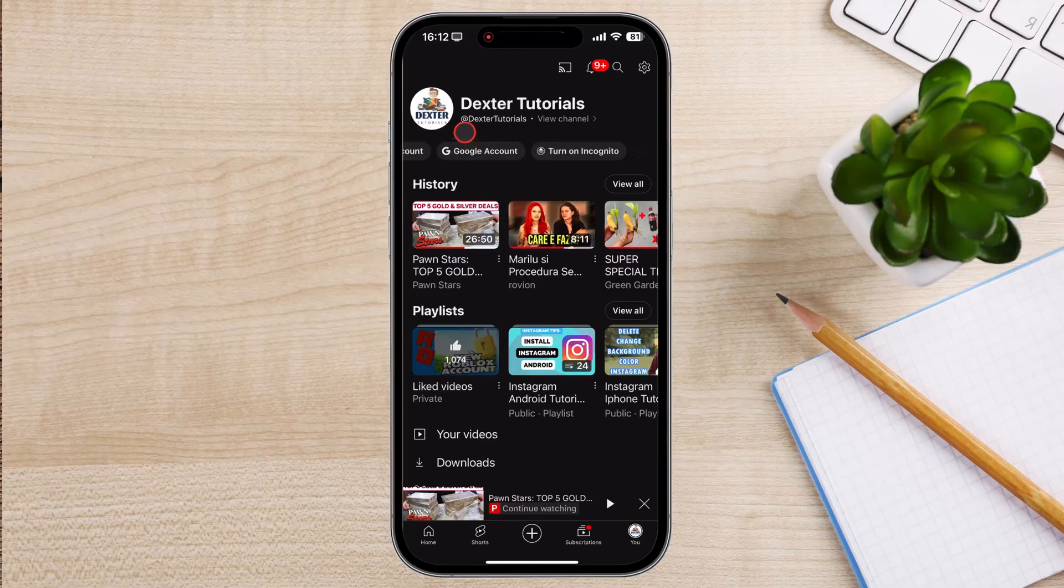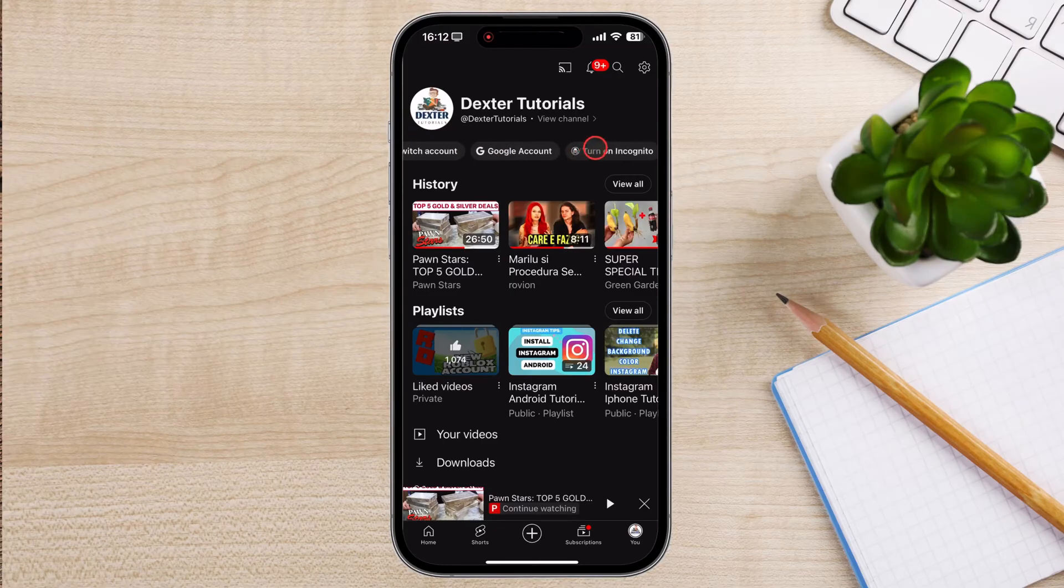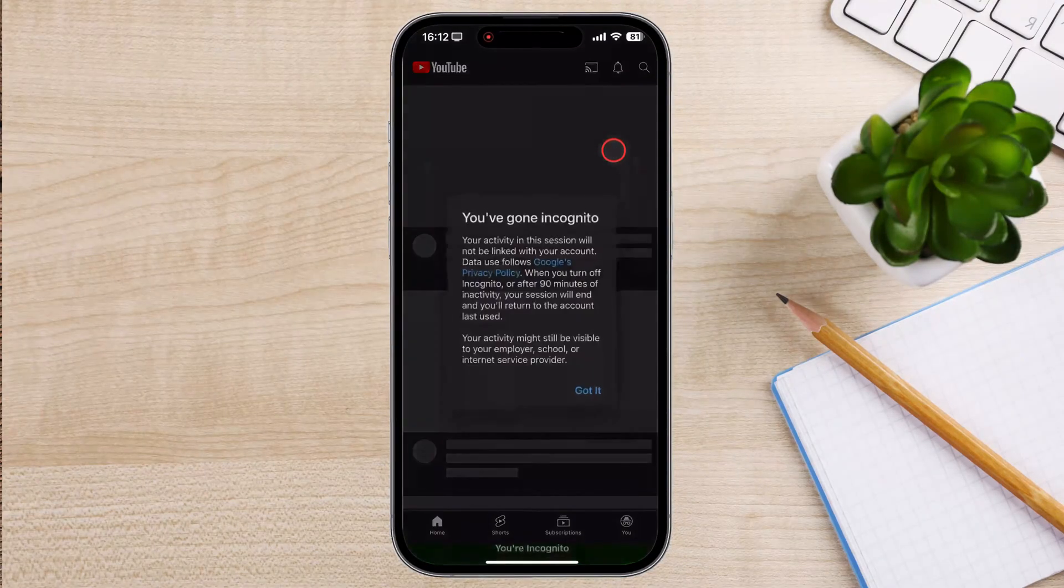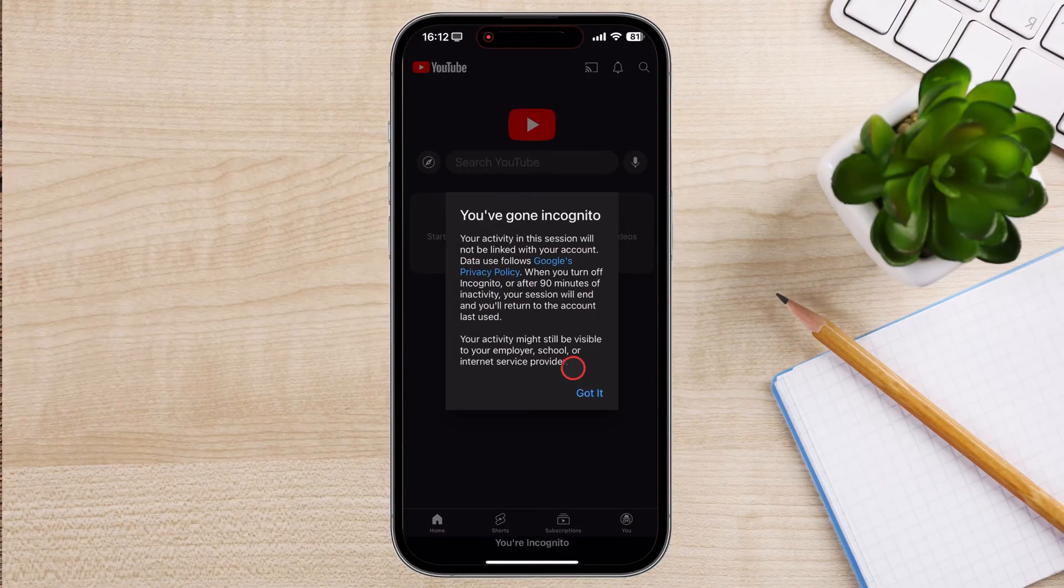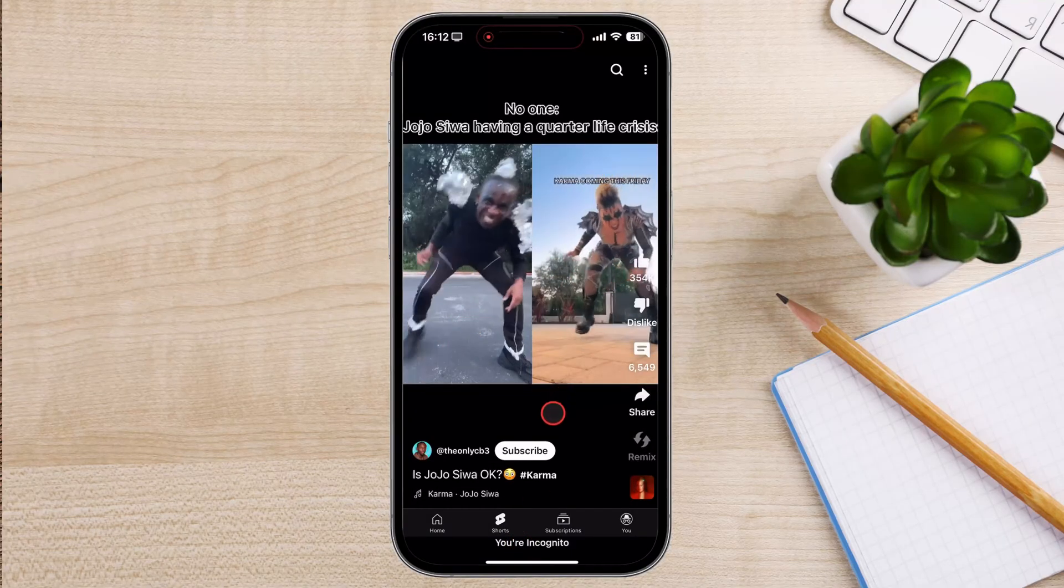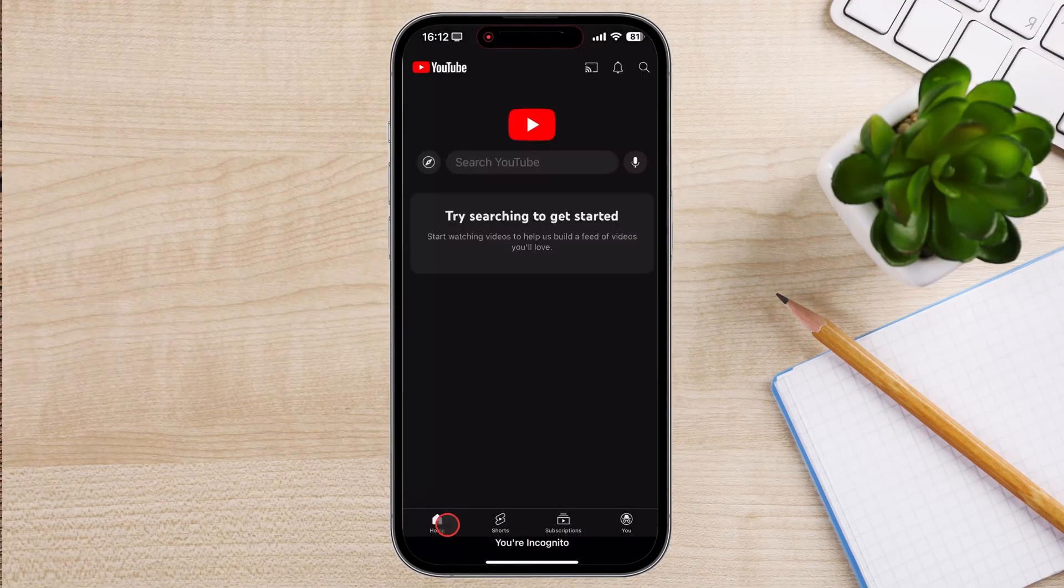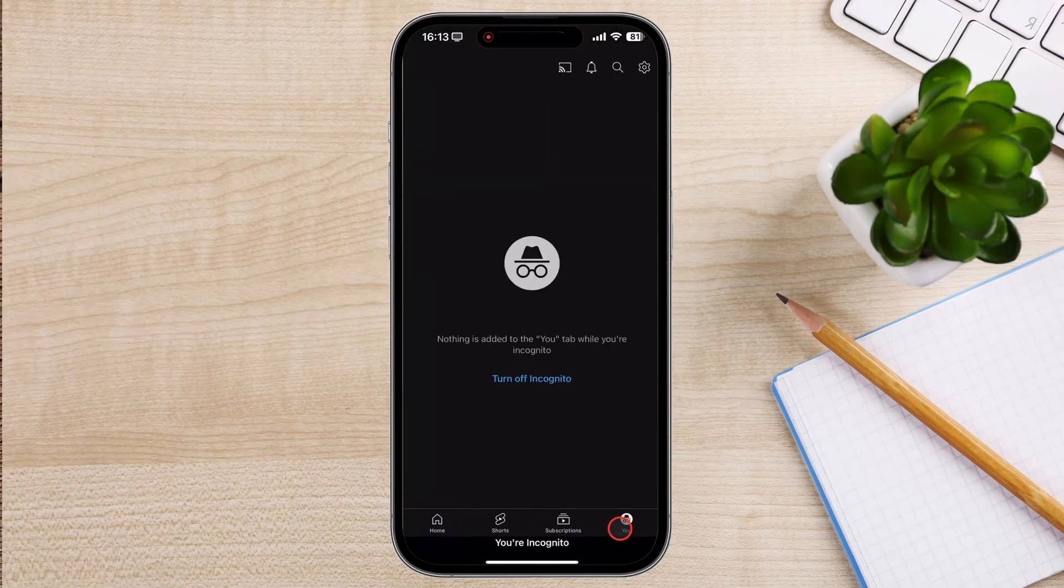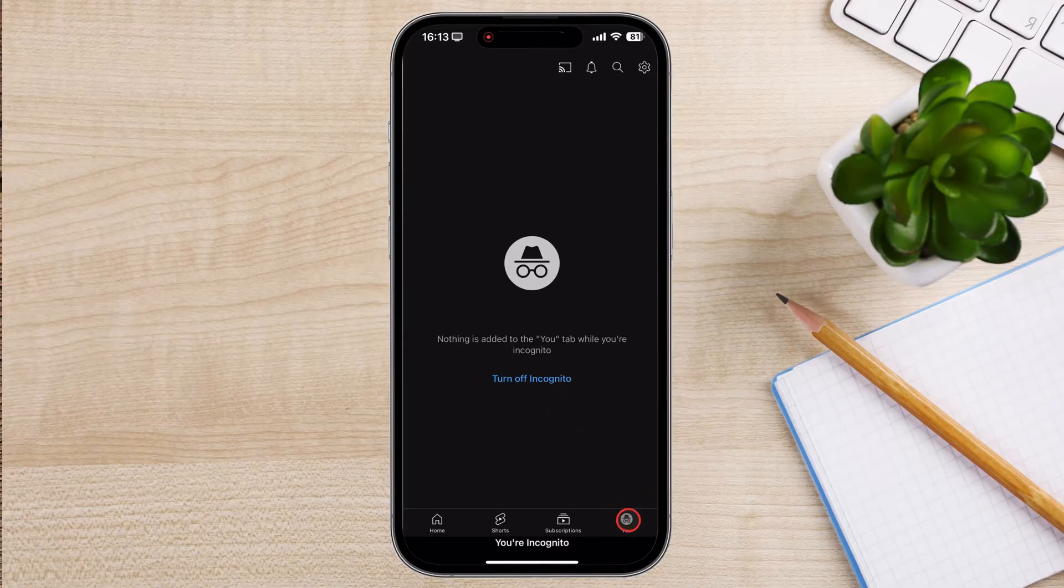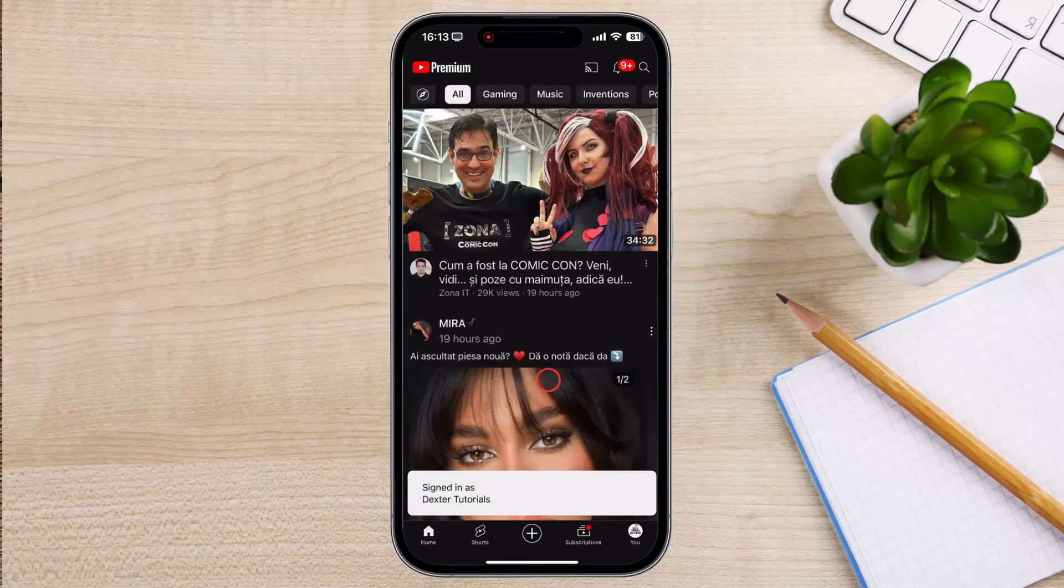You can tap on Turn on Incognito. You see, now you can do what you want without being recorded. If you want to turn off Incognito, tap on the profile icon from the bottom right and tap Turn off Incognito. So let's get back to the profile icon.